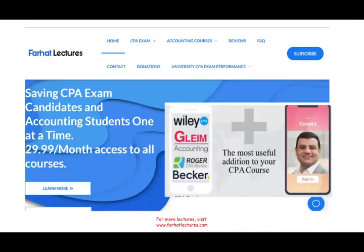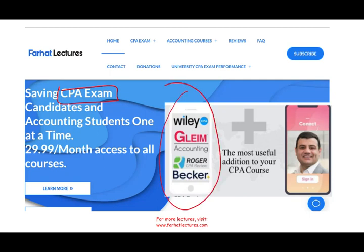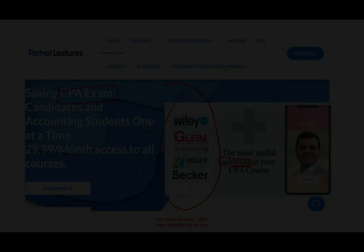If you like this recording, please like it and share it. I invite you to visit my website, especially if you're a CPA candidate or accounting student. Keep your CPA course — I cannot replace it, but I can supplement it with lectures like these plus practice questions. The CPA exam is a lifetime investment — take it seriously. Once you pass, that's it. Invest in your time and career. Good luck, study hard, and stay safe. Thank you.